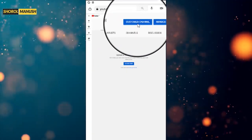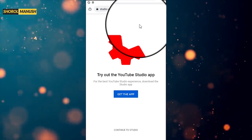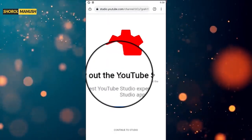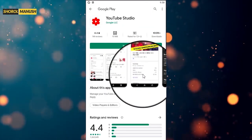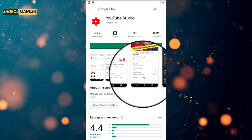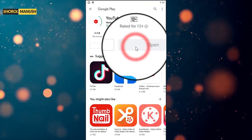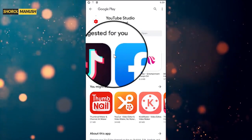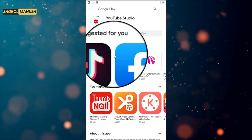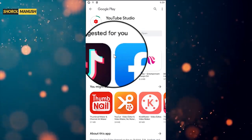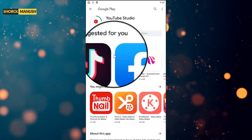Customize the channel — the YouTube Studio app download. I will see you in the next video. YouTube channel set up.